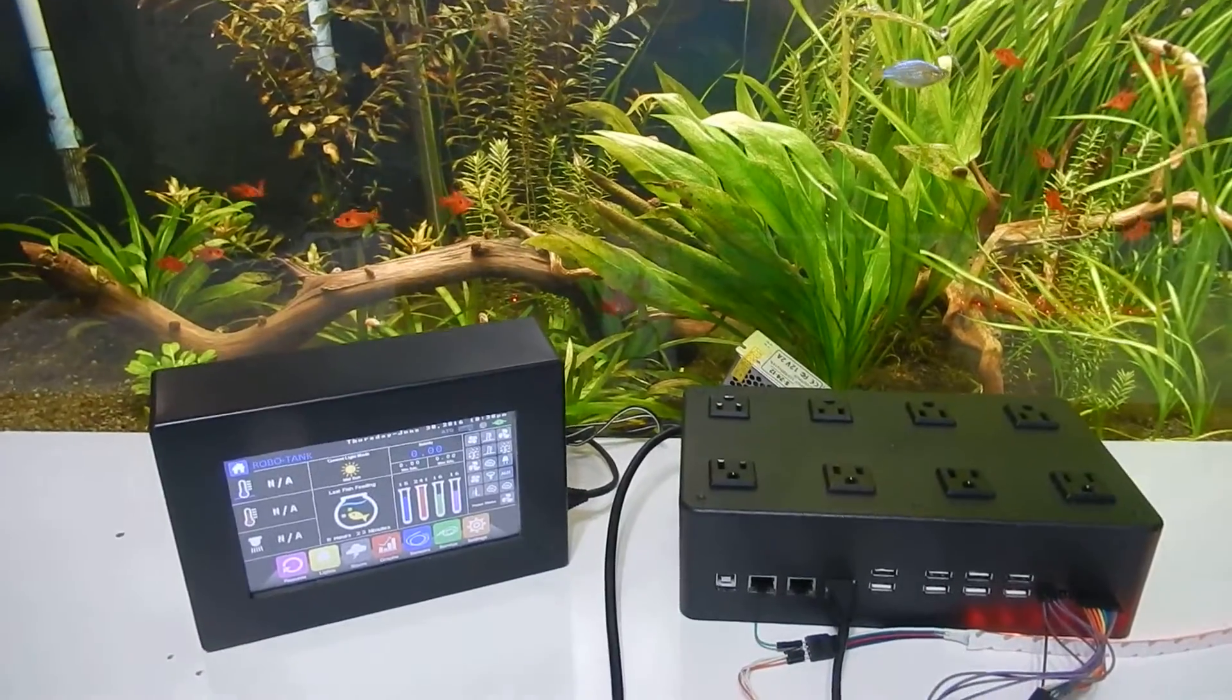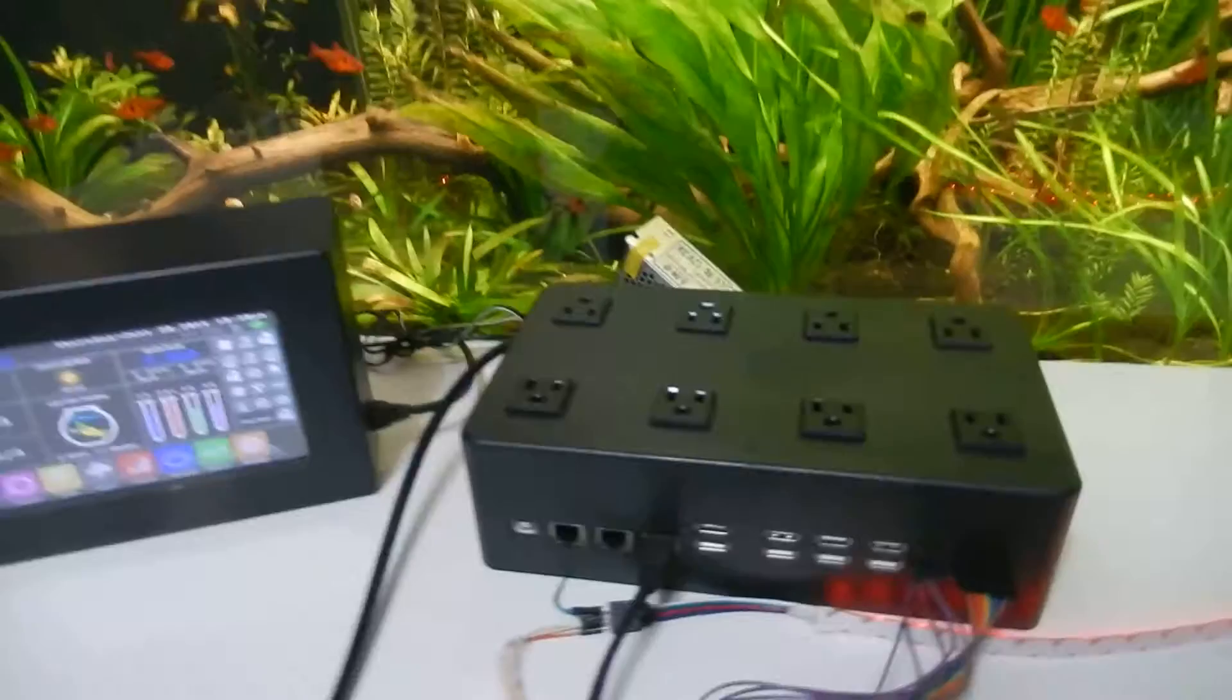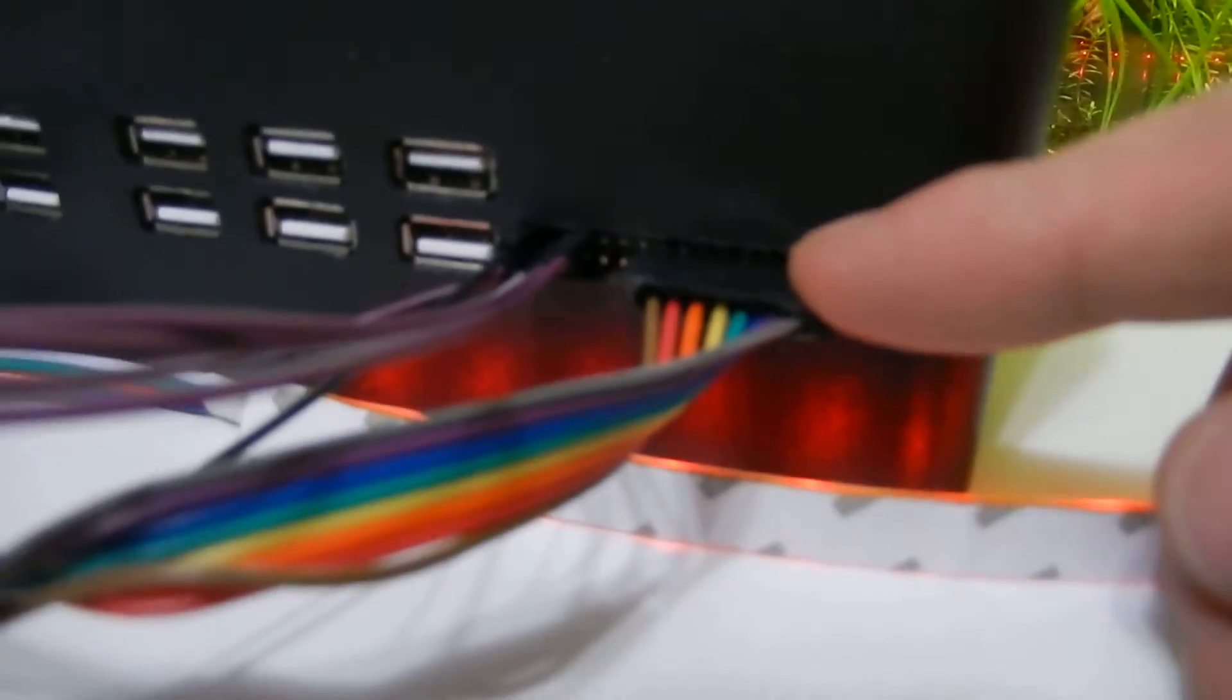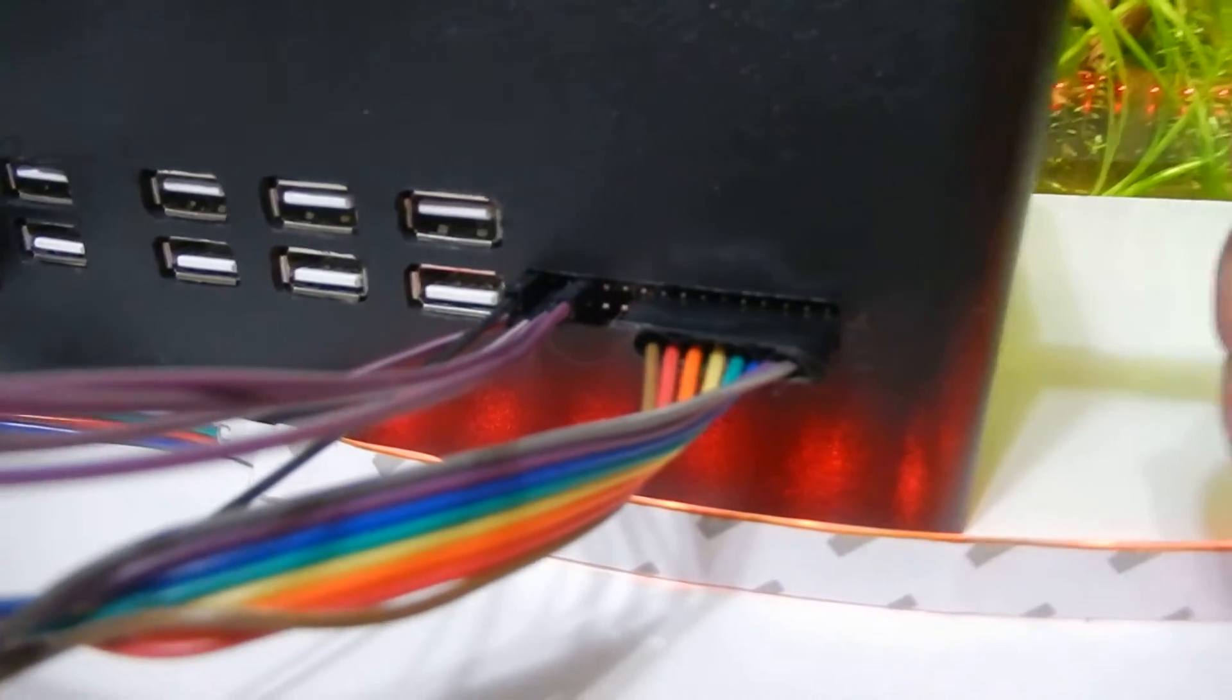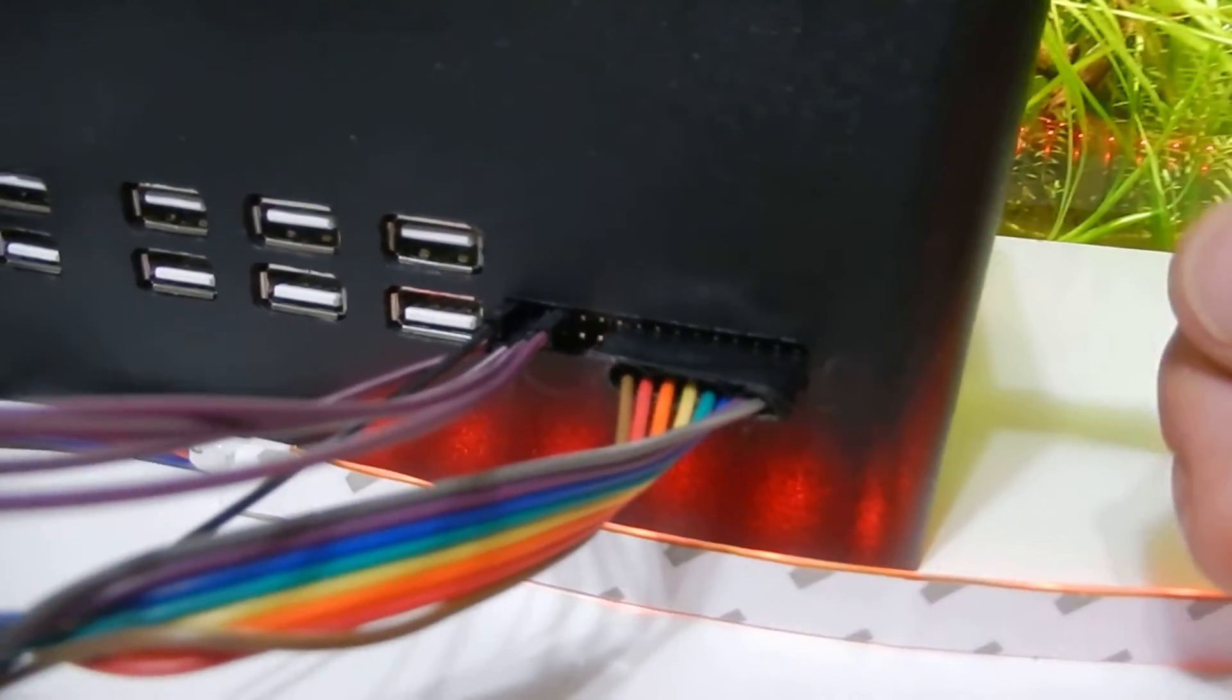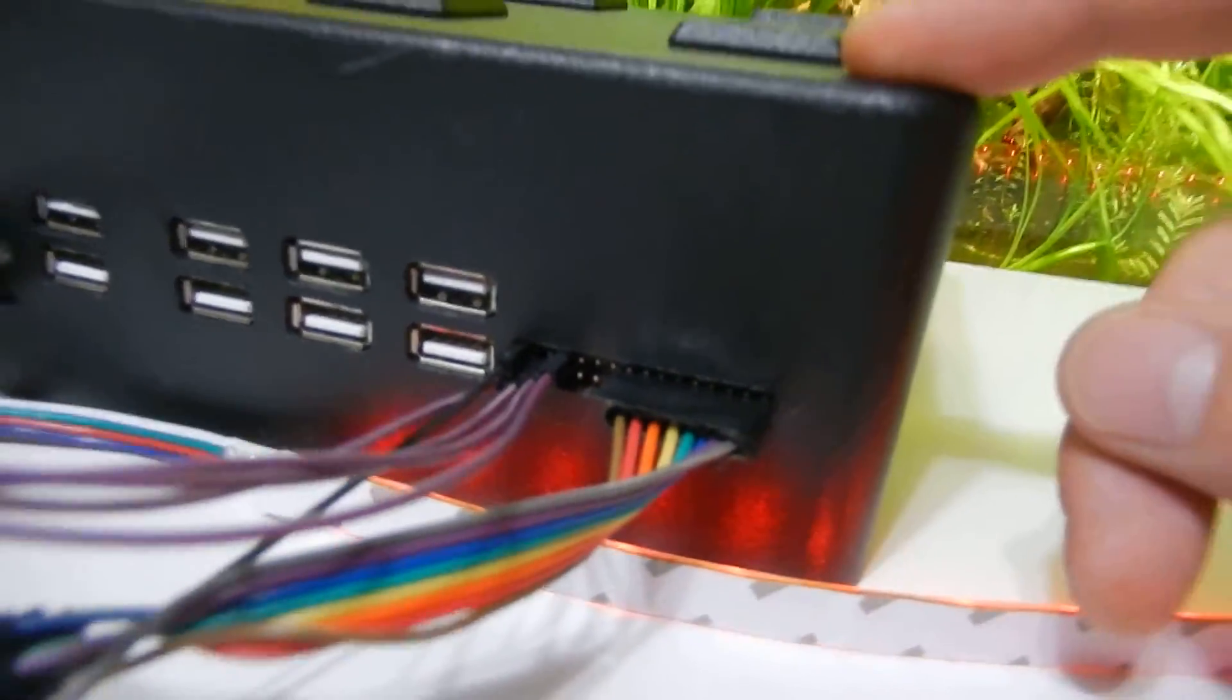Hi there, so I just want to show you how to control your lights using RoboTank. If we go to the controller here you'll see we've got 16 different channels. Each of the channels puts out a 5 volt pulse width modulation signal as default.